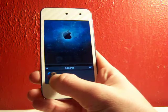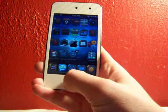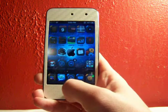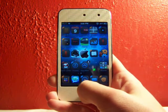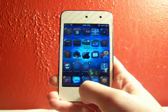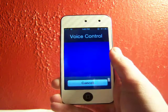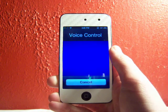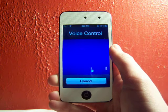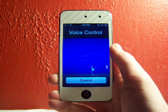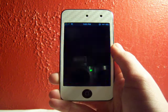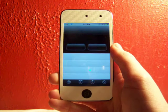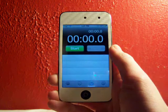Make sure you cancel out of that process right there. And so we can hold the home button to get into the voice control right here. Open clock. And it opens the clock application.